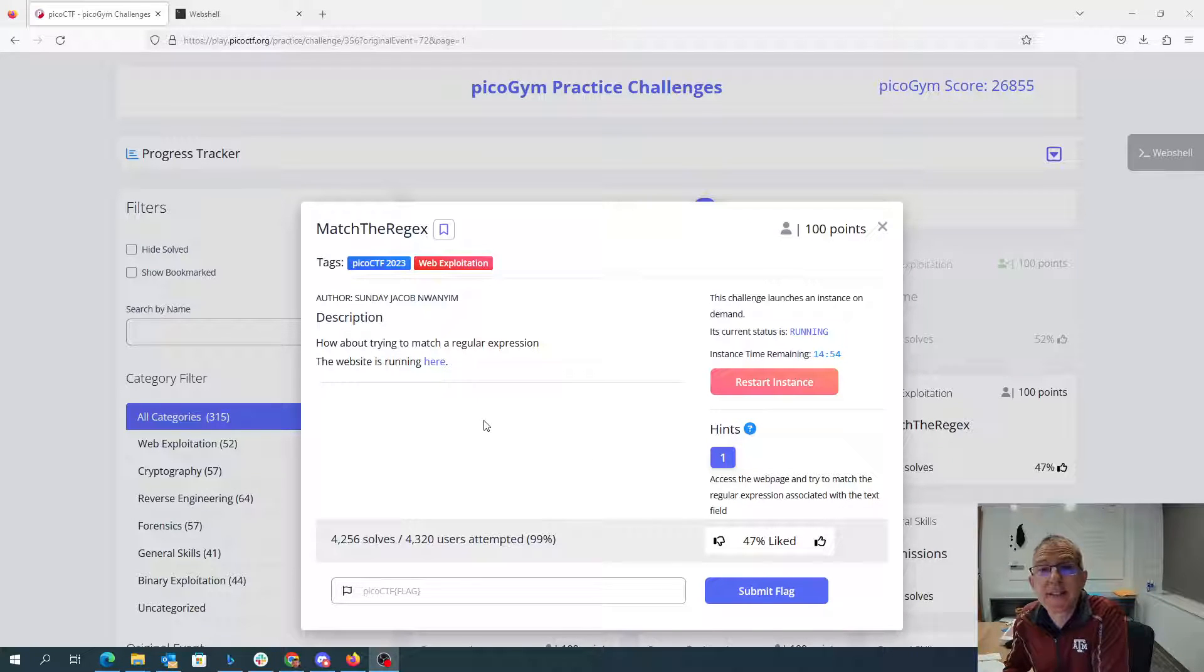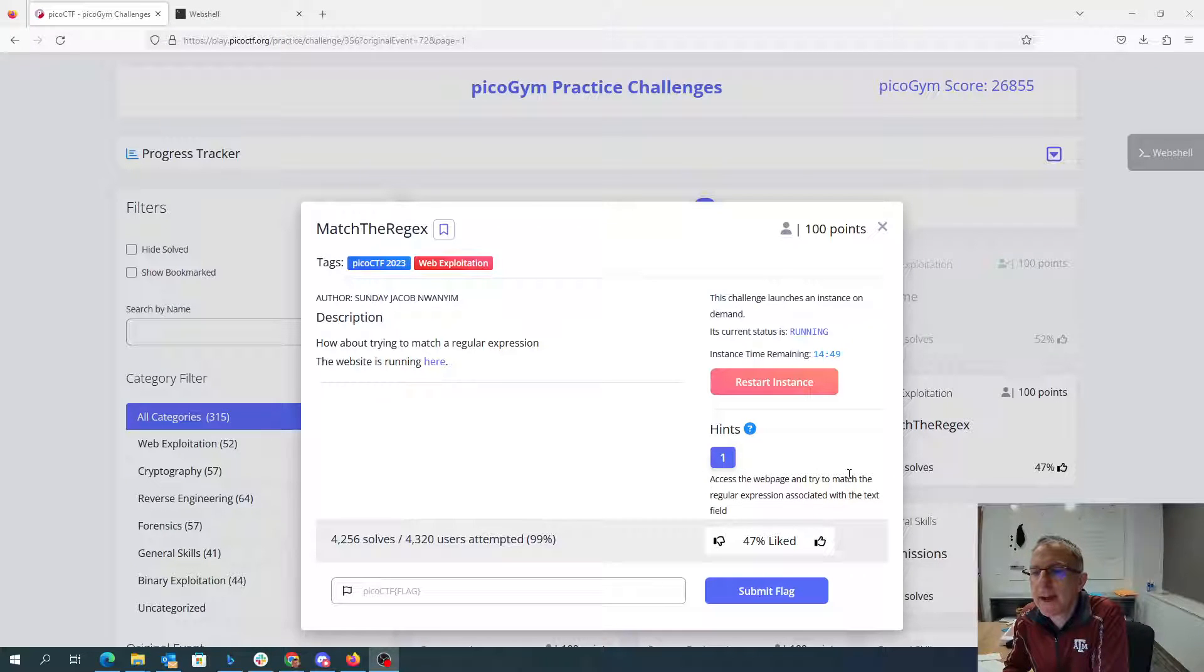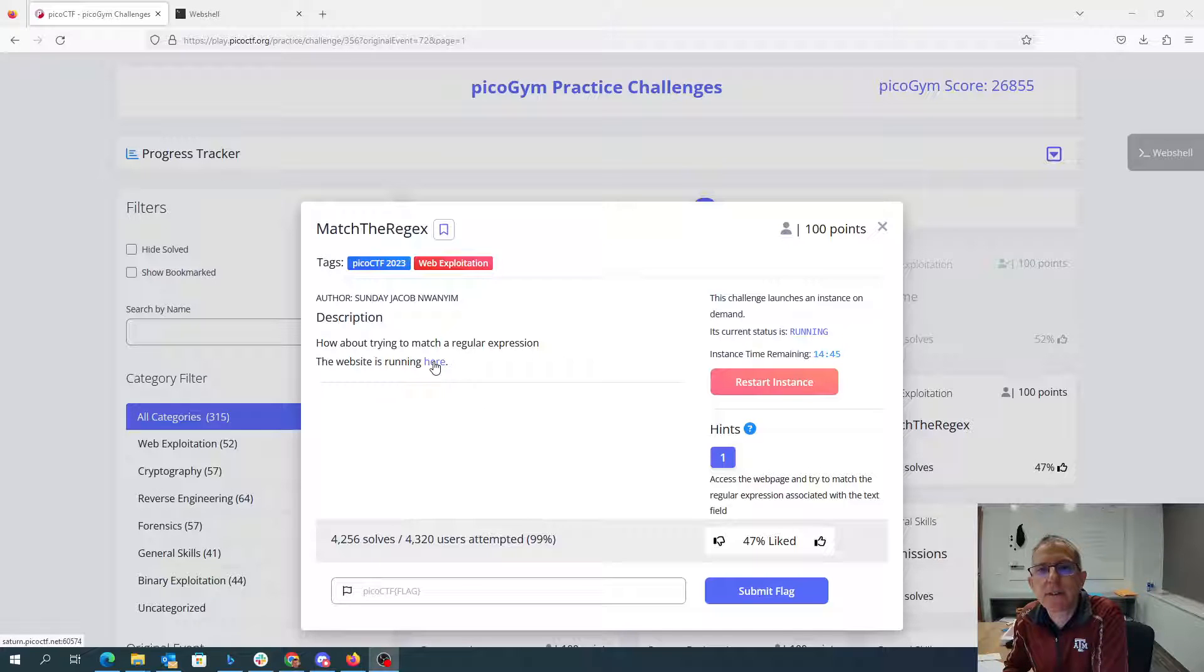Match the regex. How about trying to match regular expression? The website is running here. Access the web page and try to match the regular expression associated with the text field.